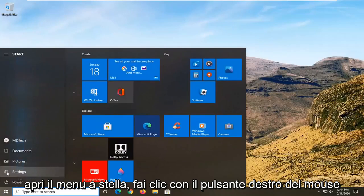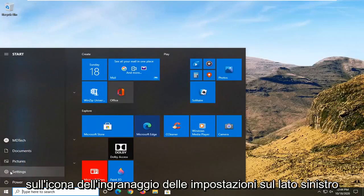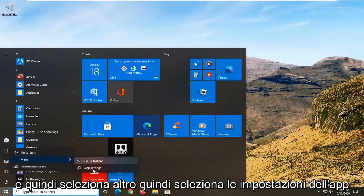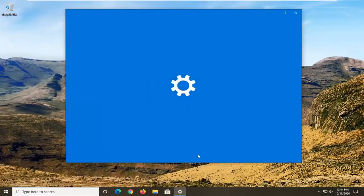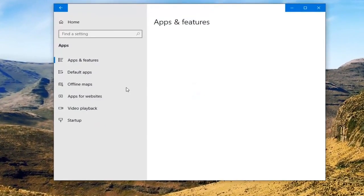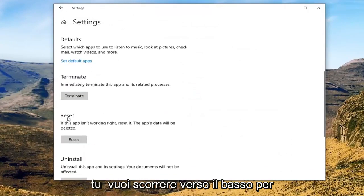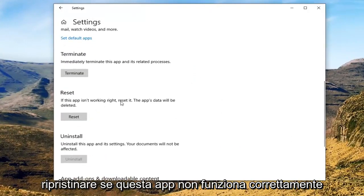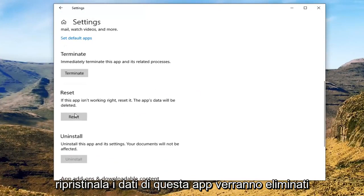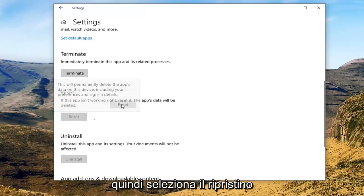Open up the Start menu, right-click on the Settings gear icon on the left side, and then select More, then select App Settings. Scroll down underneath Reset — if this app isn't working right, reset it. This app's data will be deleted. Go ahead and select the Reset button and then select Reset.